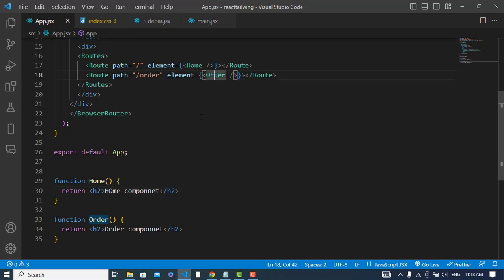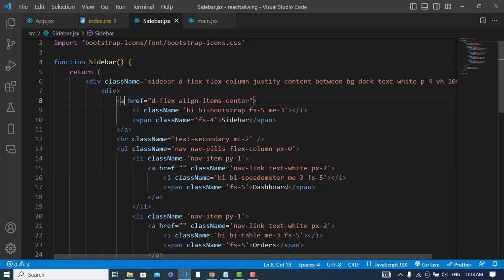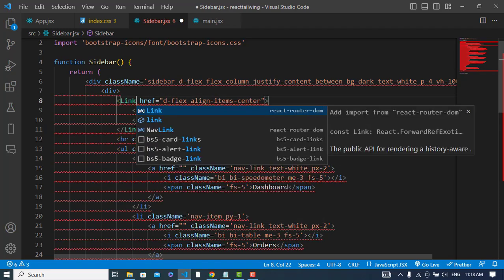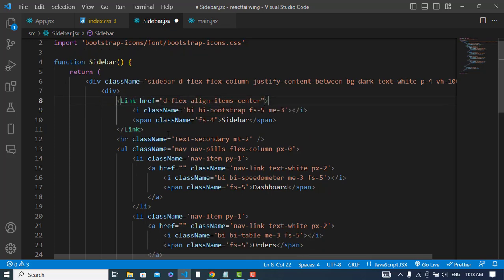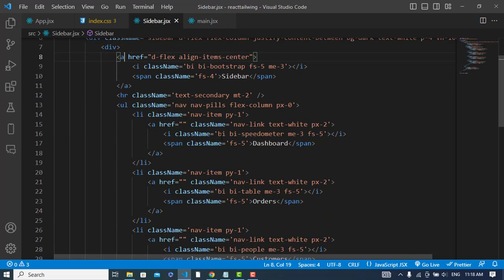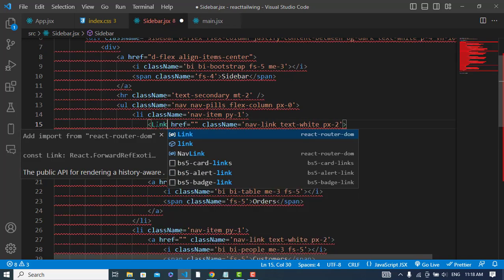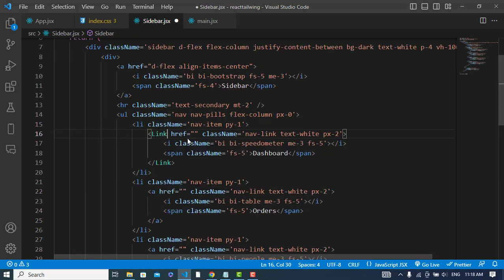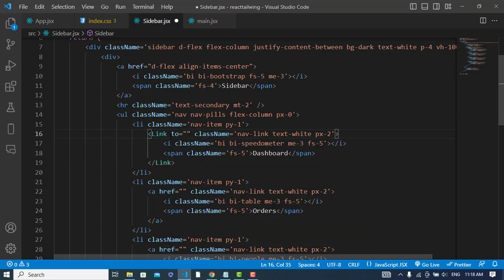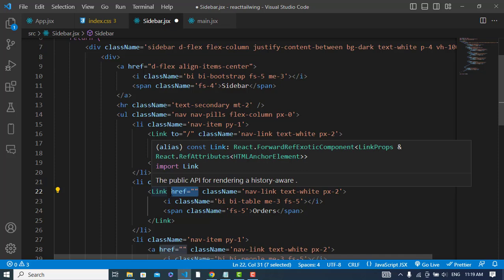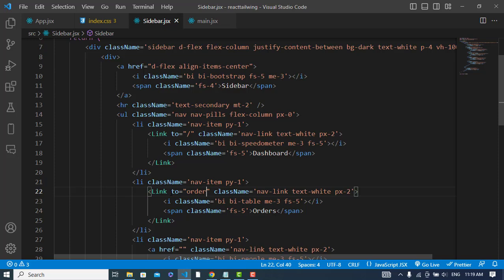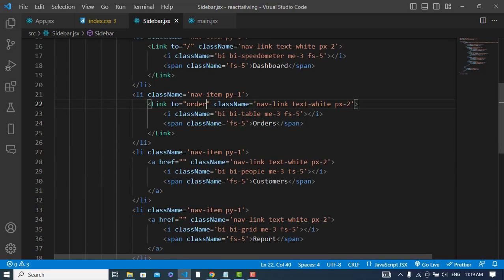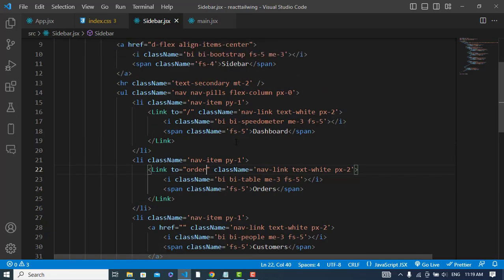So now let's add links to our sidebar. Instead of this anchor tag, we will use Link from React Router DOM. Sorry, we have added in the wrong place. I should add it here on the dashboard. Yeah, I have added that. Instead of href, we will use to equals slash. And here also, in the state of this, you will add to equals order. Yeah, you can add to all of these. You can create the components for every one of these sidebar links, but I have added just these two.